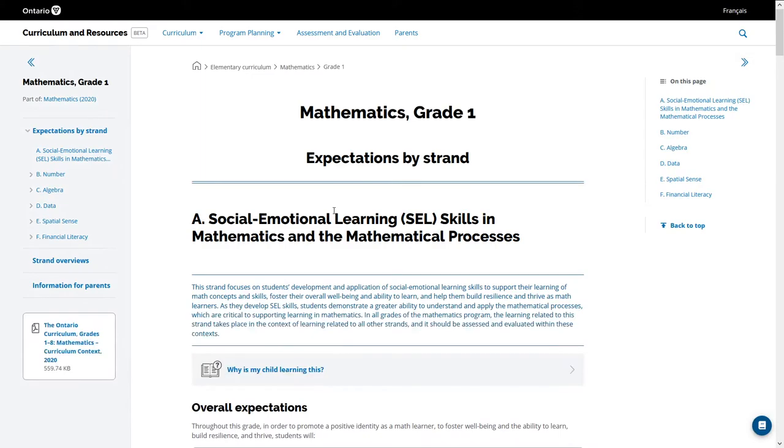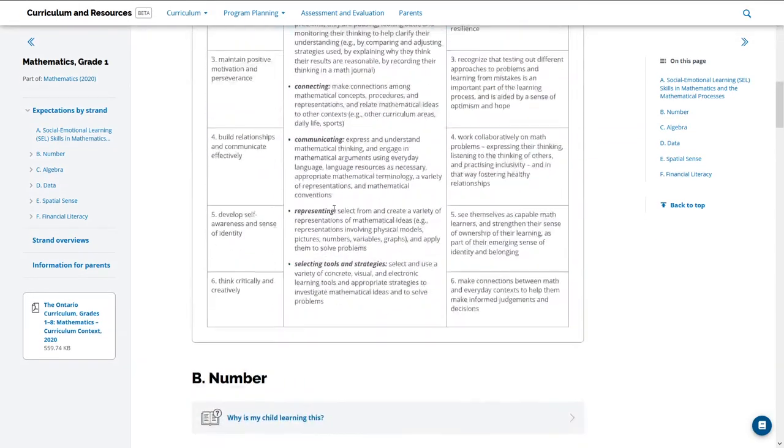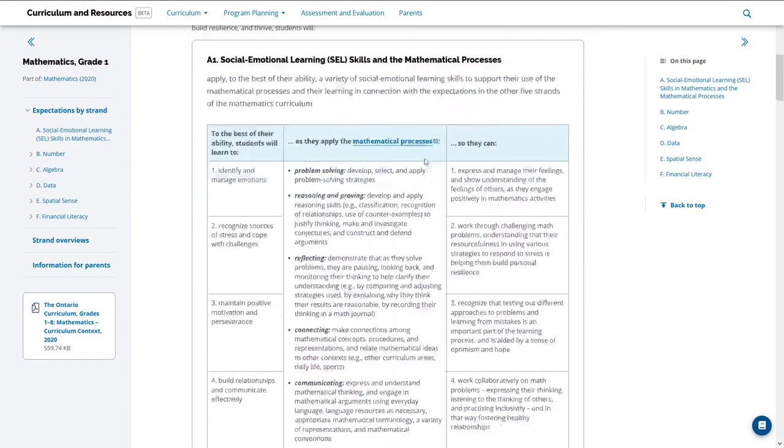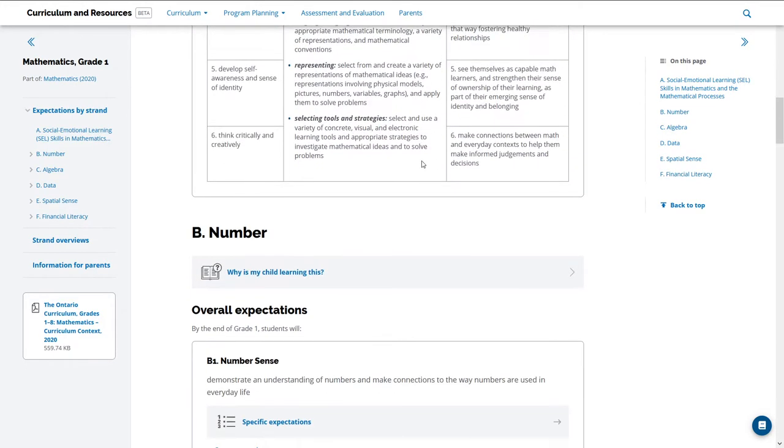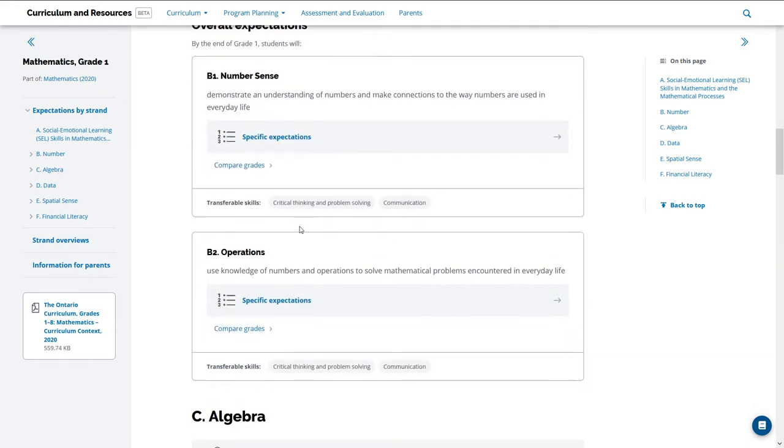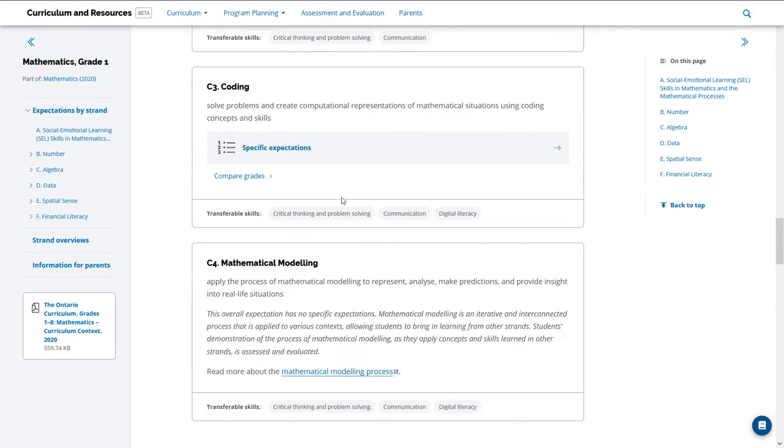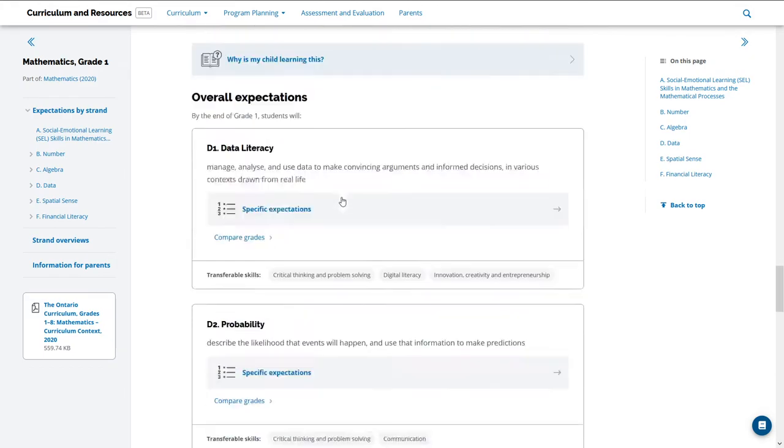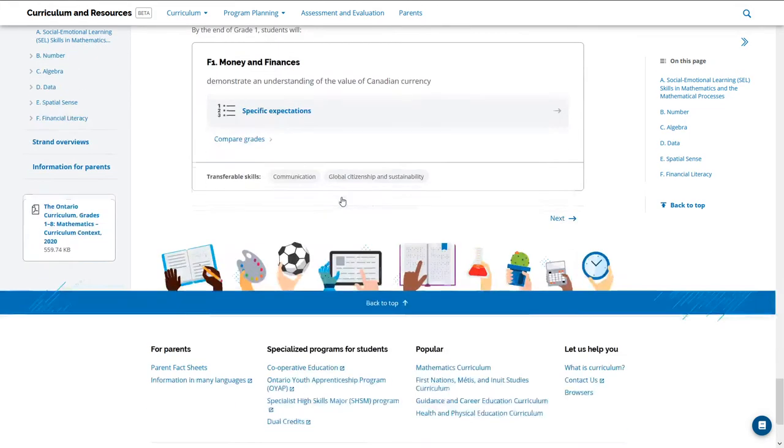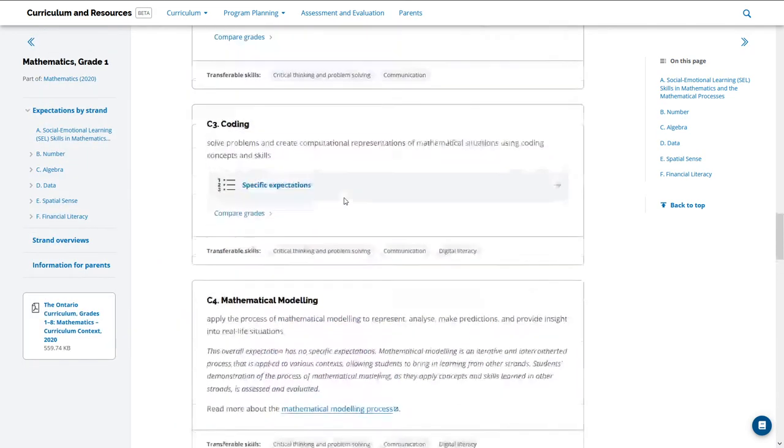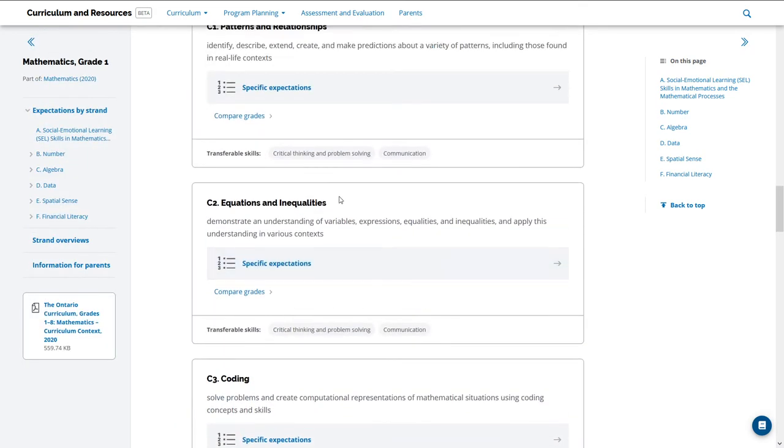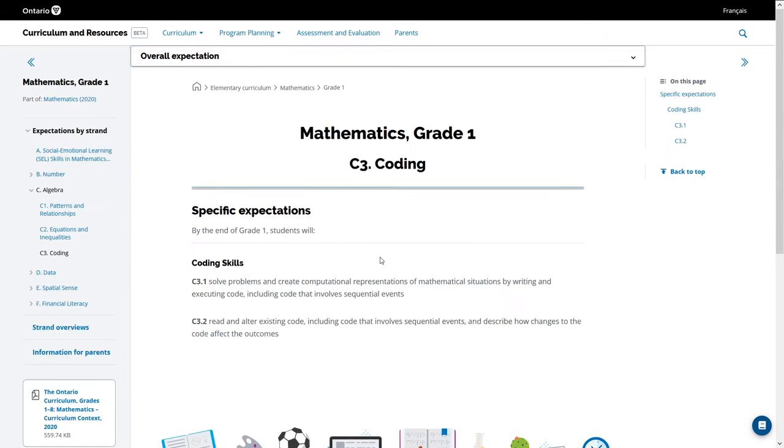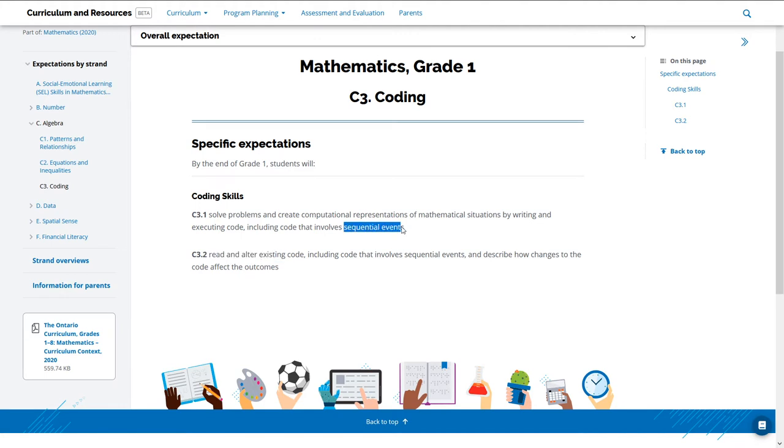If we're to do that, we arrive and we get a bit of an overarching one. That's great. This is strand A, and then strand B is dealing with numbers. Strand C is dealing with algebra, data, spatial sense, financial literacy. So under the algebra for each of these now is part C3 coding, and then expectations for coding. And they all pretty well read the same way here, except they've included a little bit of a difference for each of the grades.